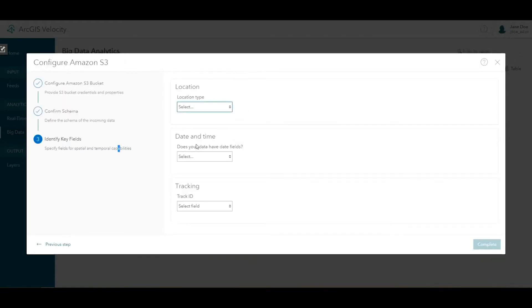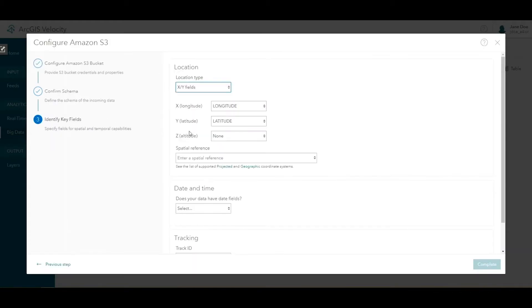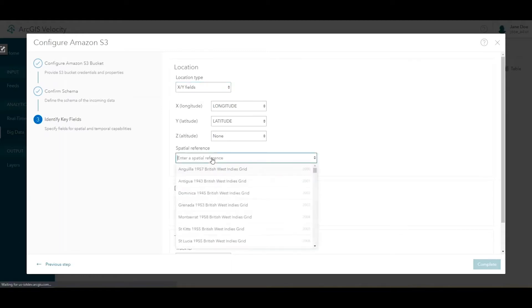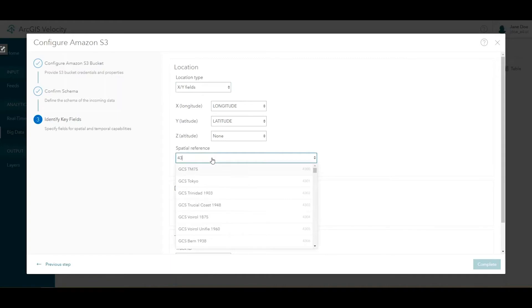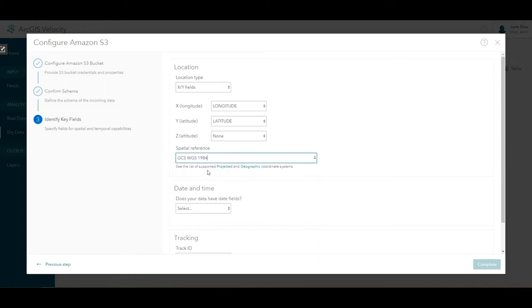Next, you identify key properties in the data source. For location type, choose XY fields, and the longitude and latitude should be automatically populated. For spatial reference, enter 4326 and choose GCS WGS 1984 from the search results.